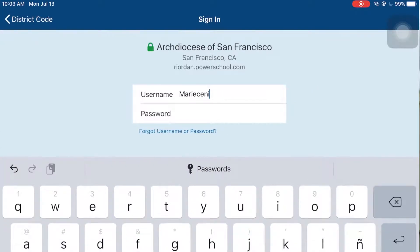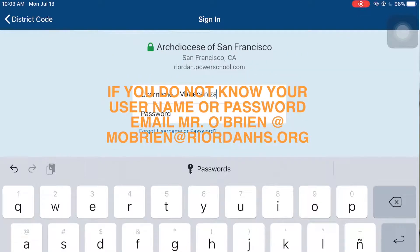From there, type in your username and password. If you forget your username and password, contact Mr. O'Brien.